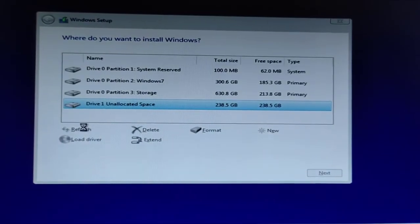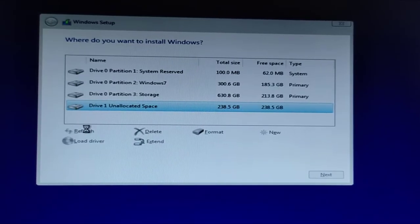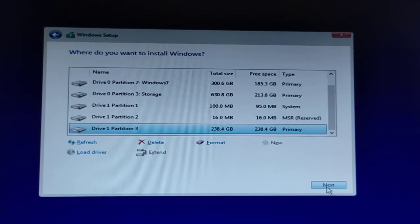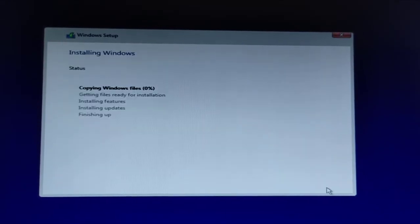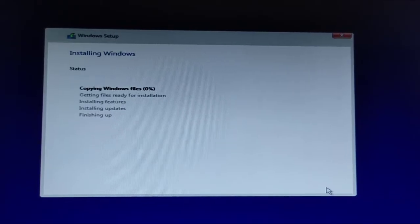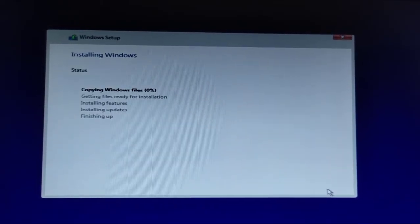Once that is done, we can select that particular disk, create a partition, and click Next to continue the installation into that disk.